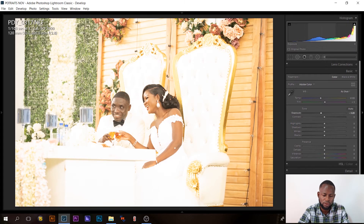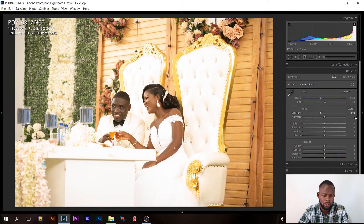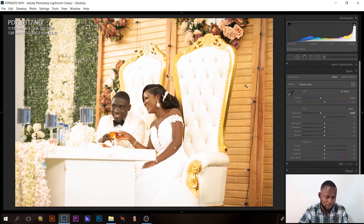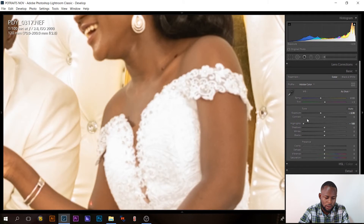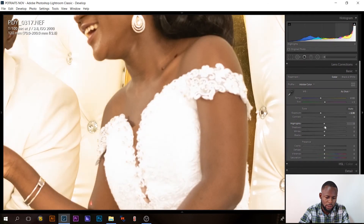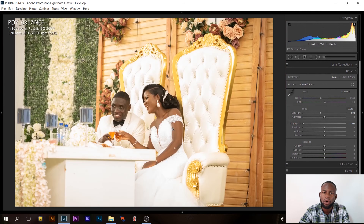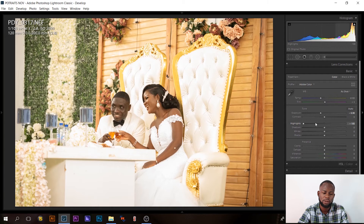Let me jump straight to the basics. I'll reduce the exposure — bringing it down to negative 0.90. That's looking okay, we're getting some of the details back. Then let me reduce the highlights to get the details in the dress. When I bring highlights down, look at what I'm getting — not every detail, but this is okay to work with. The image is looking flat though.